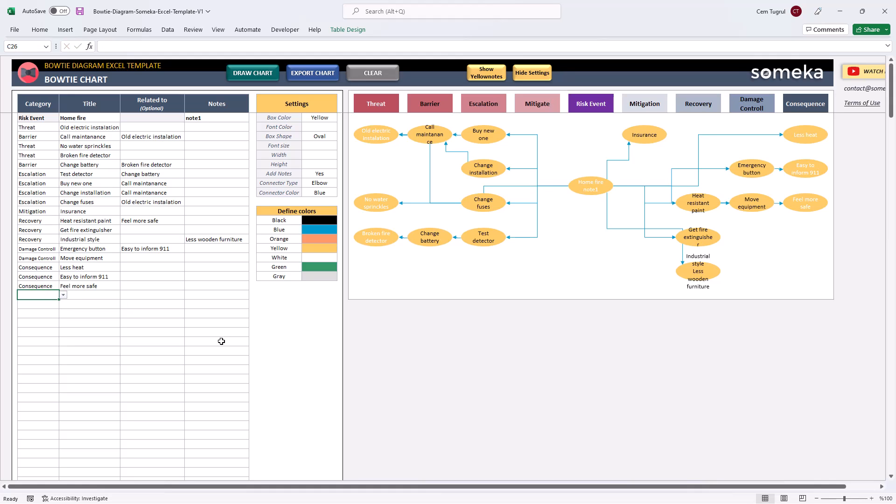And lastly, you can export the chart as a PDF file. All you have to do is just click on Export Chart button.